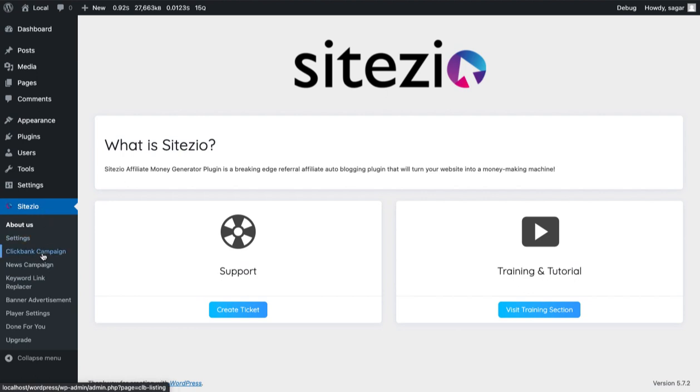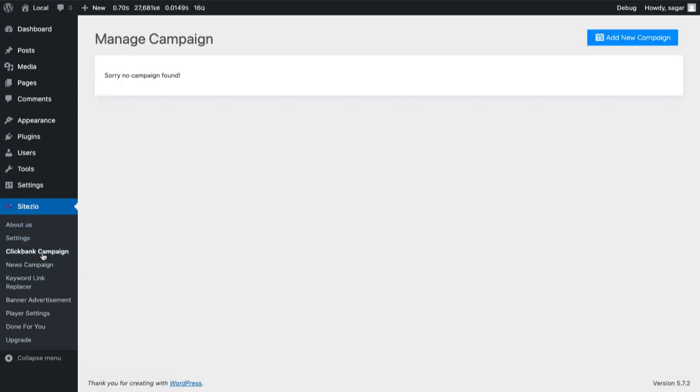Then click on the ClickBank campaign menu. The page will load with all your existing campaigns list.